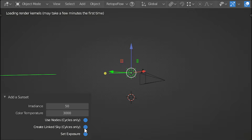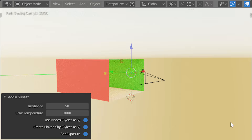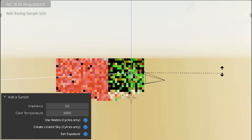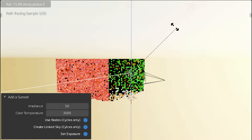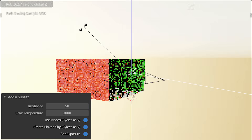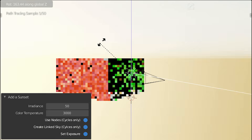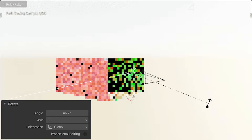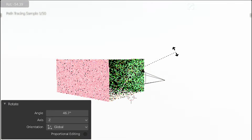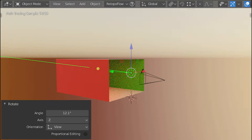There are neat conveniences too. For example, when you add sunlight from this add-on, it can automatically create a matching sky texture that is linked to the sun's angle, giving you a quick daylight environment.